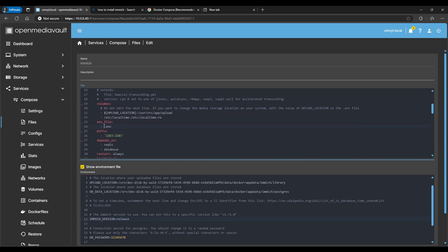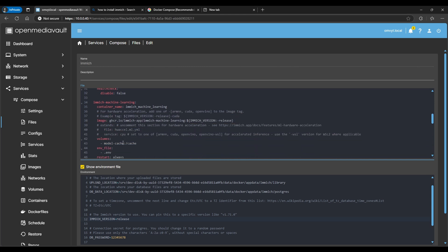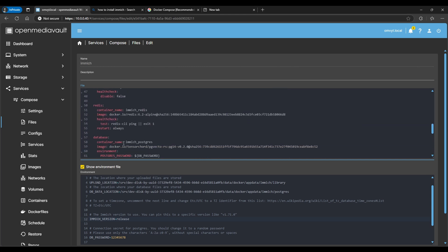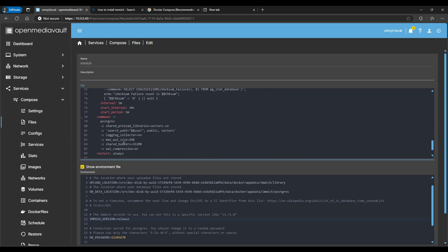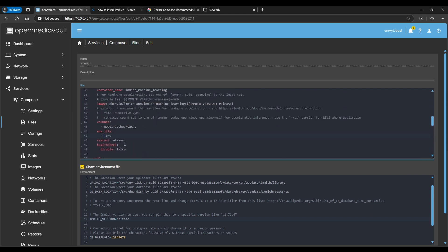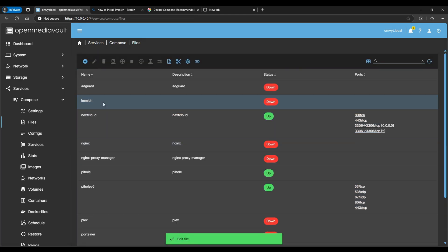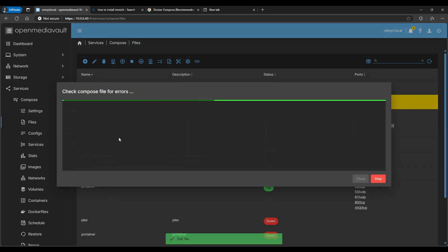Before saving, we also need to update the environment name in the bottom section — by default OpenMediaVault will name it based on the file name. Since we named it 'immich', make sure that name is set correctly in both environment entries at the bottom. Then you can save and do a check to make sure there are no errors.